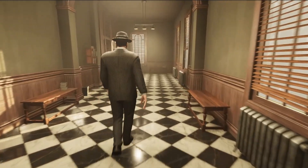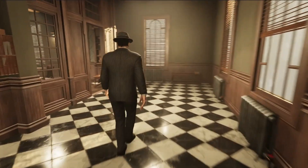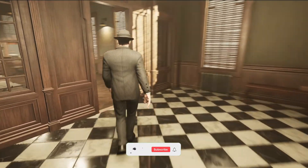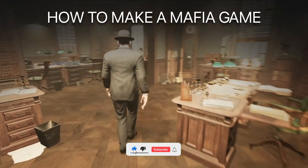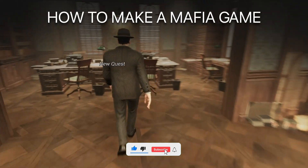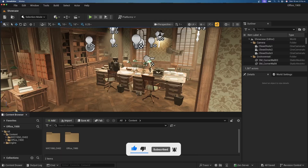Welcome to a new Unreal Engine 5 tutorial. Today I'm going to show you how to make an insane mafia game. It's going to be a very easy follow along, so let's get started.